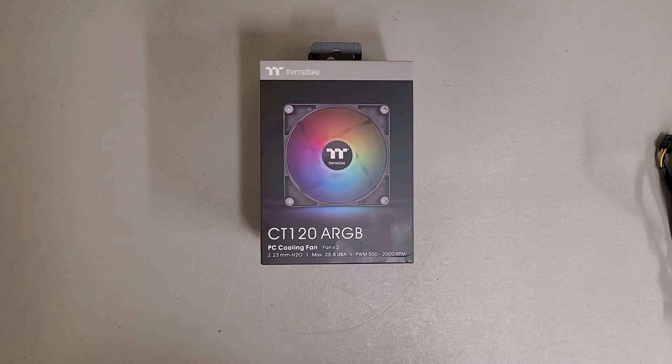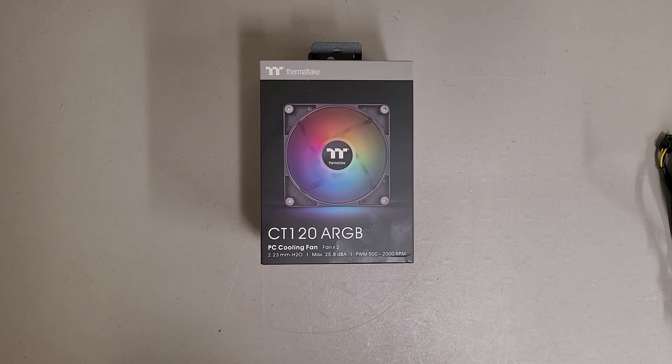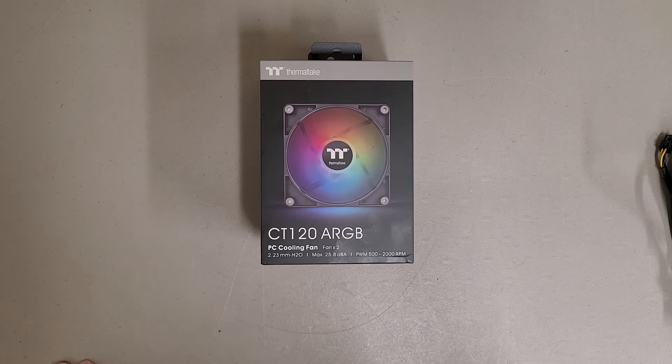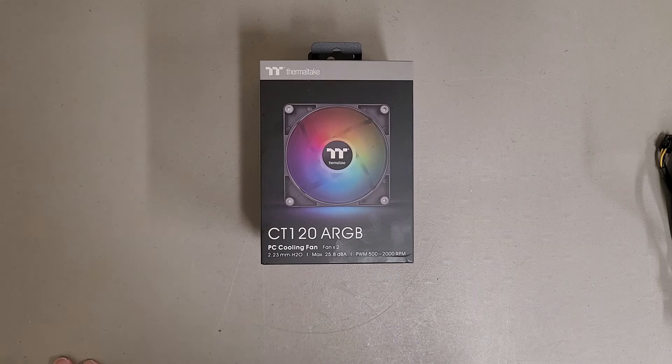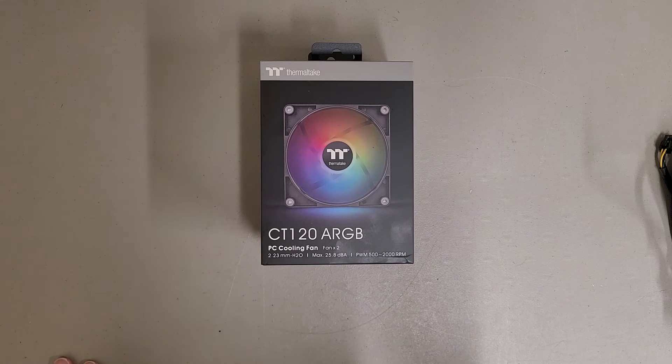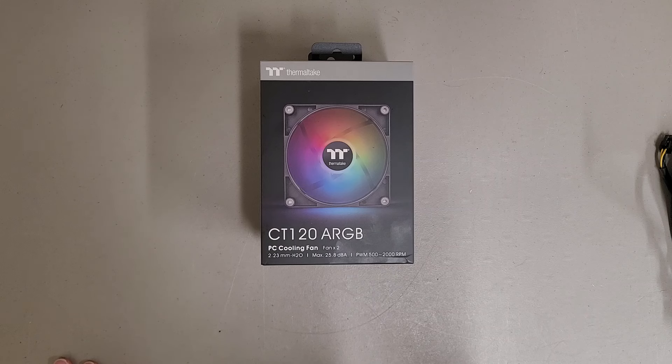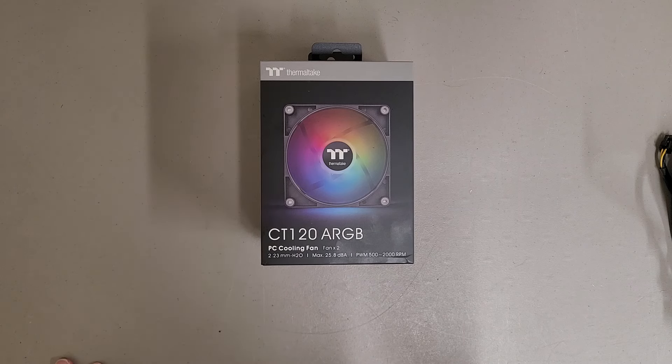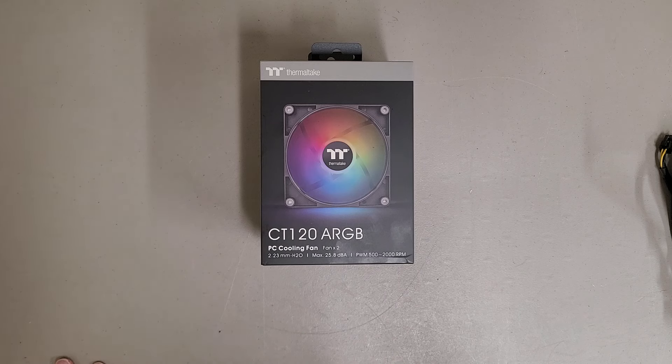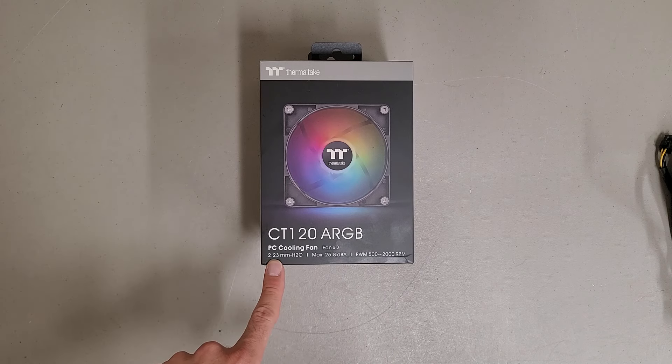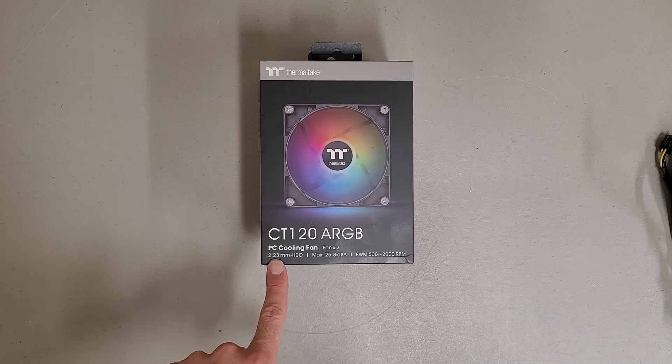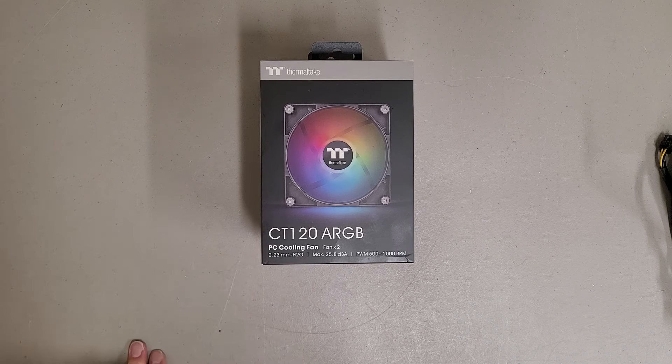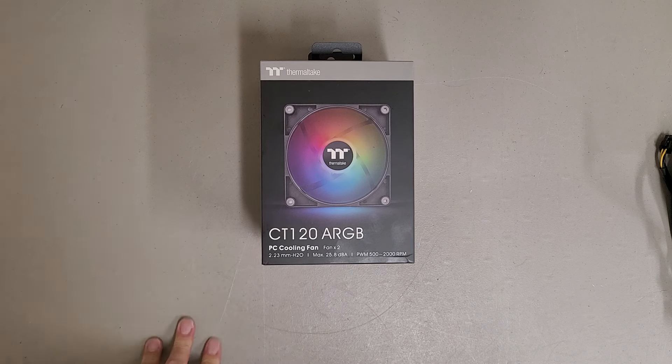This is a review of the Thermaltake CT120 ARGB 120mm cooling fans. I recently bought these with my own money for some NAS projects I'm working on. I went with these because they were affordable and supposedly anything over 2mm H2O is good for high static pressure.